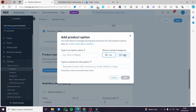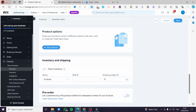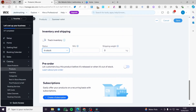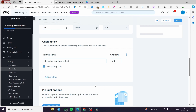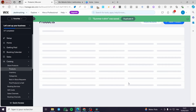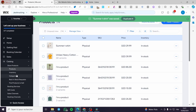For product options, you can go ahead and set options like sizes or colors. After setting the inventory and tracking, click Save. I'm going to add a text field — for example, 'Describe your logo or text' — then click Save and proceed to the categories.